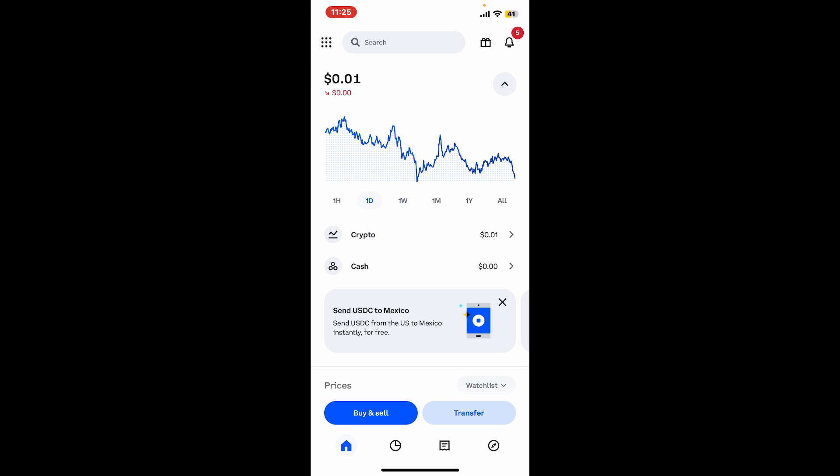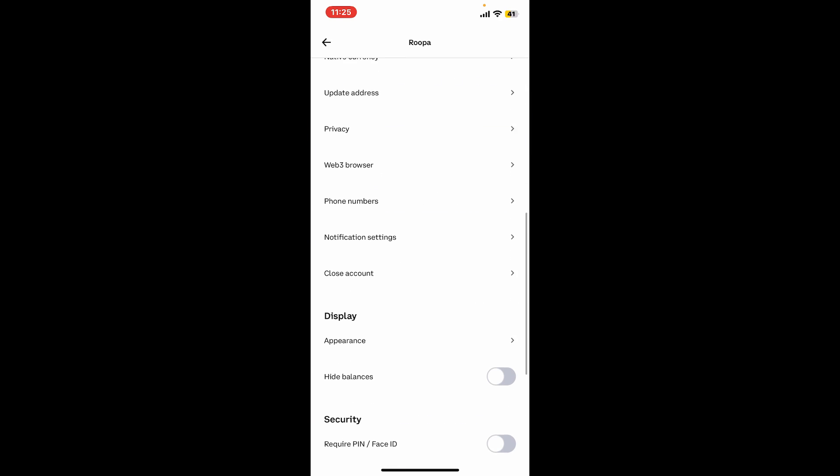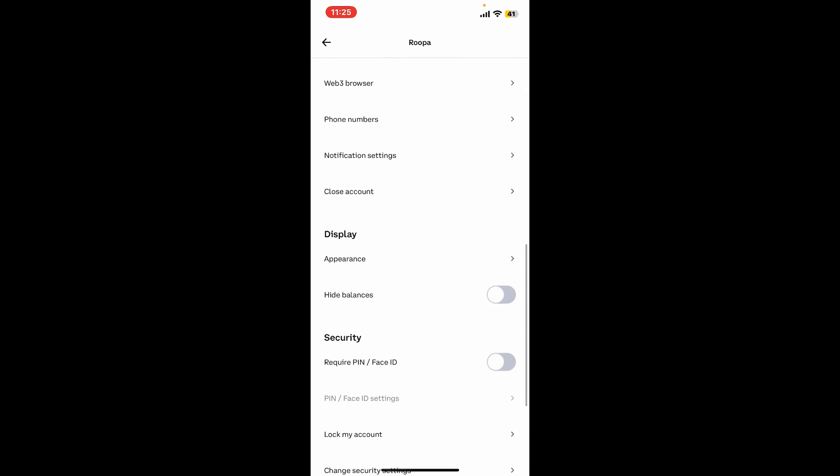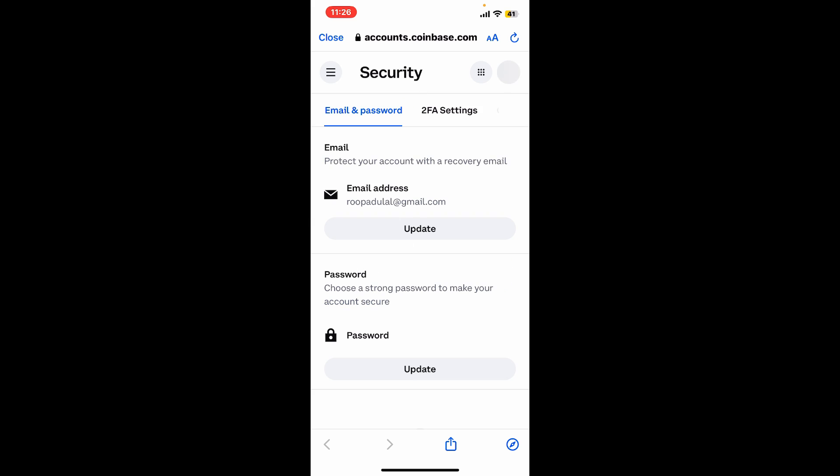Select Profile and Settings at the very top, then scroll down and click on Change Security Settings. This will take you to the accounts.coinbase.com website. Under Security Settings at the top, click on 2FA Settings.